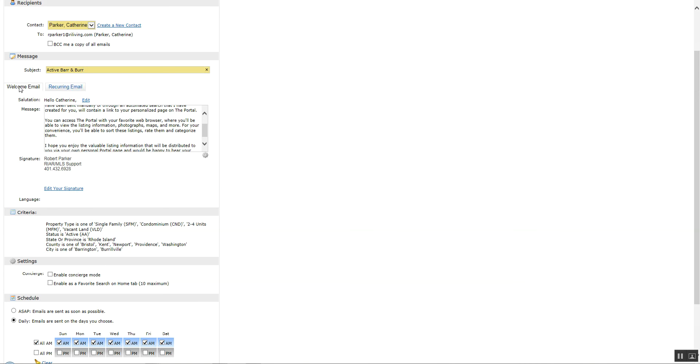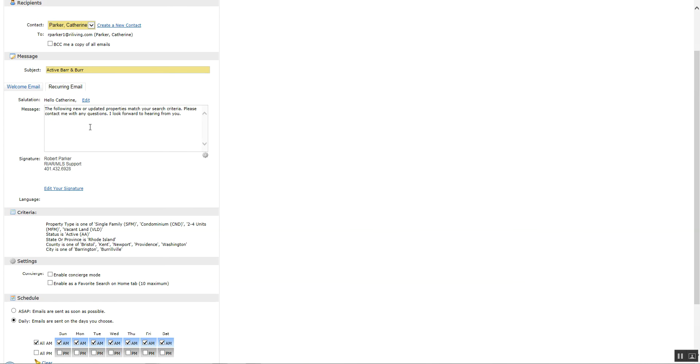You can edit the salutation and you can also modify the recurring email. Now the difference between the welcome and the recurring is the welcome will go out once unless you resend it yourself, but it goes out once the first time you set it up and the minute you click save at the bottom that welcome email is gone to your client. The recurring email is the one that's being sent each and every time that a listing meets the criteria for the search that you set up for your client.